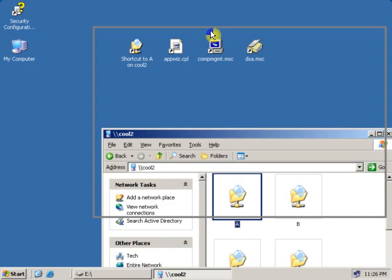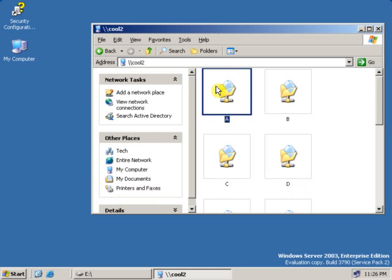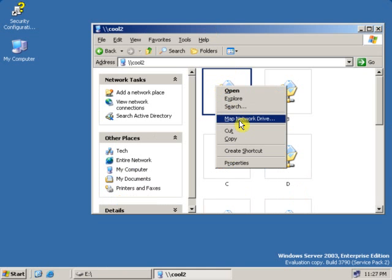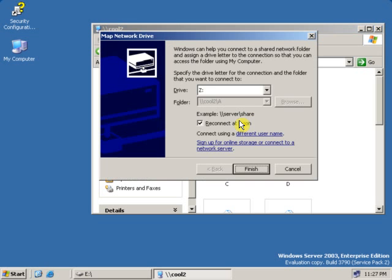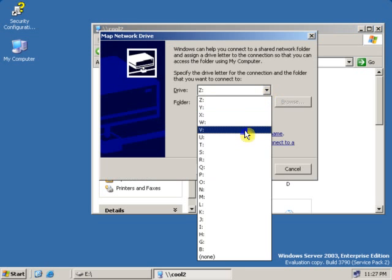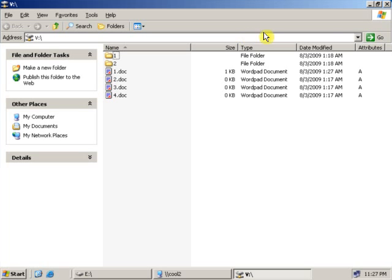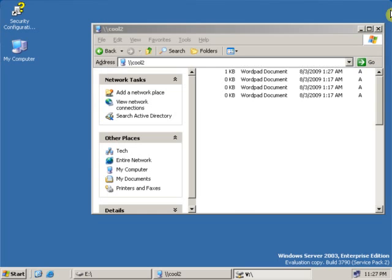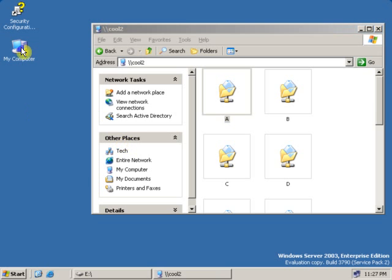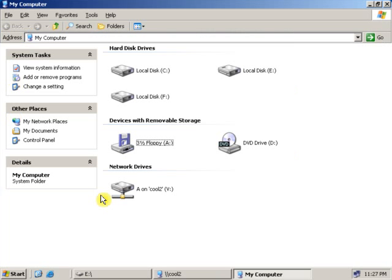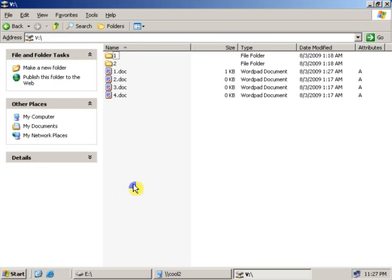The other way to create a shortcut is to right-click and select Map Network Drive. Click on it, select a drive letter — let's say V — then click Finish. As you can see, the network drive shortcut has been created. Now to open this drive, go to My Computer, and you can open the shared folder directly from there.